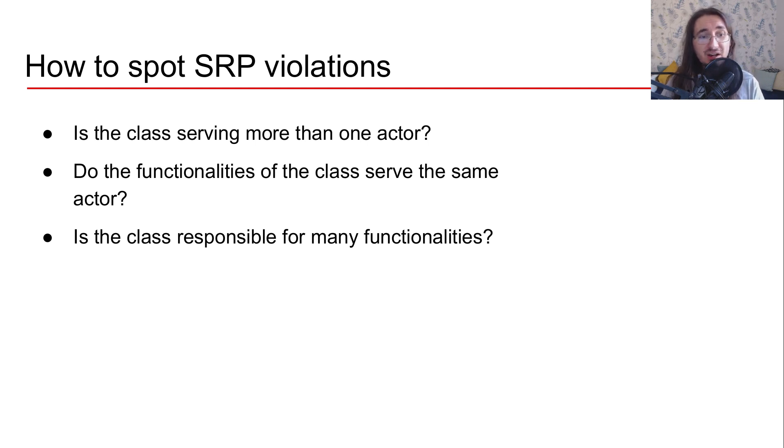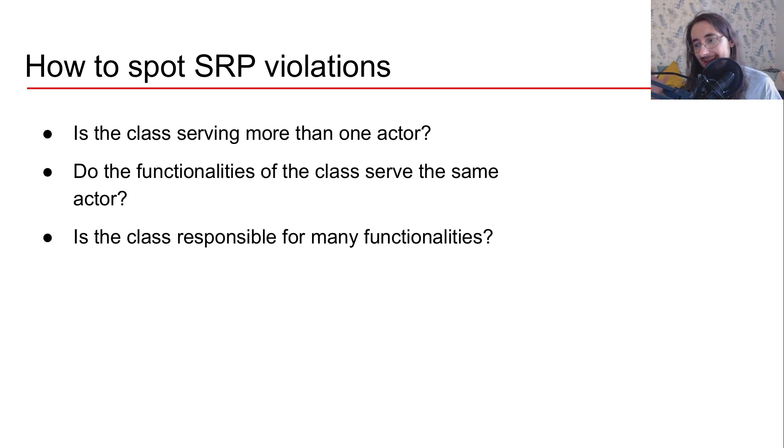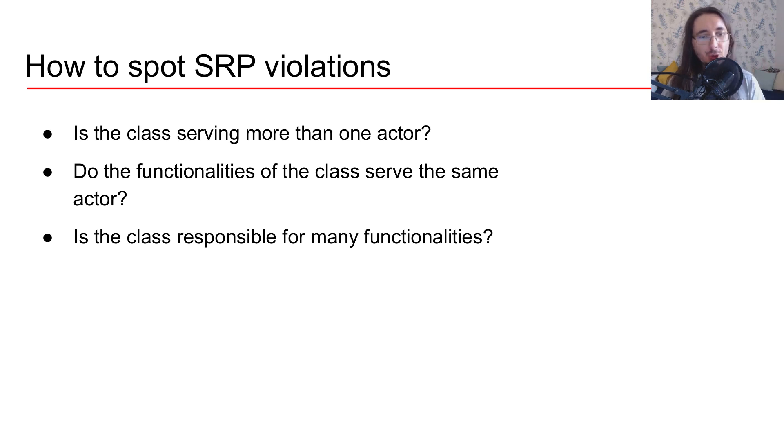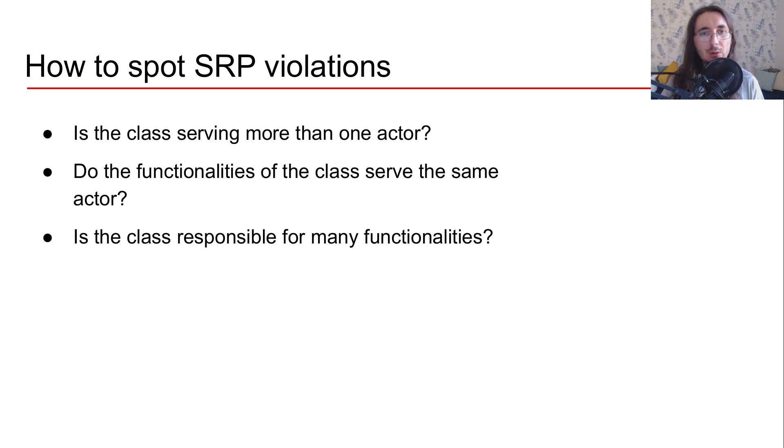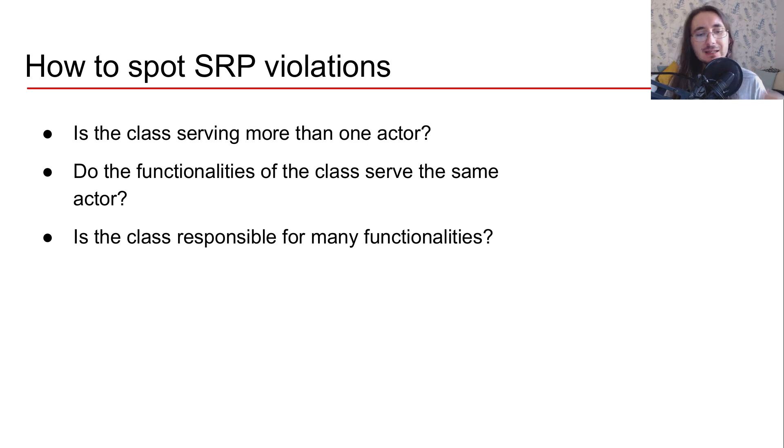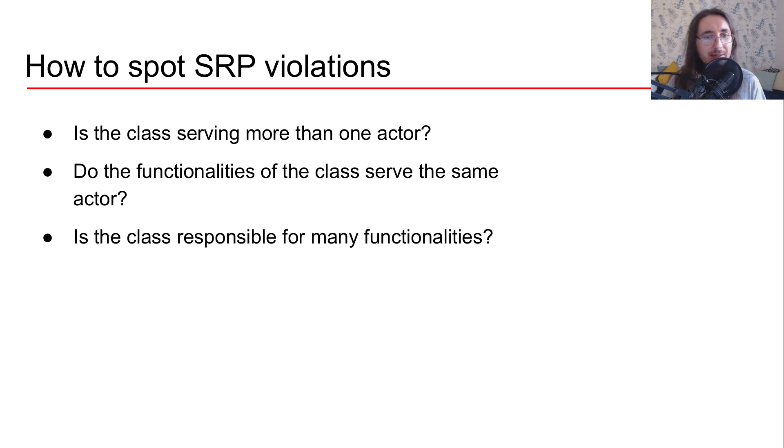Also, you can ask, do the functionalities of the class serve the same actor? So is the class focused on the needs of that single actor that it's serving? If yes, then you are respecting the single responsibility principle. If not, you're just violating it. Final question, is the class responsible for many or too many functionalities? If so, then you're violating the single responsibility principle.